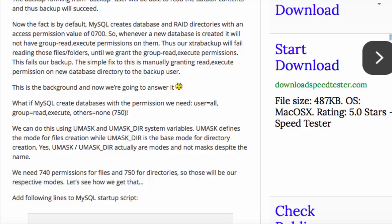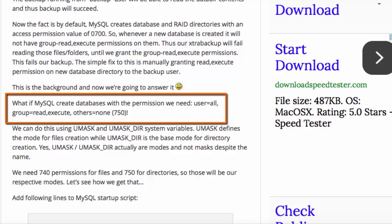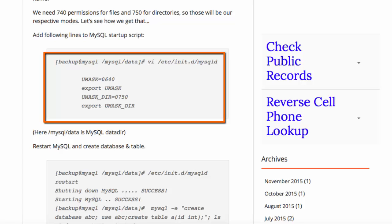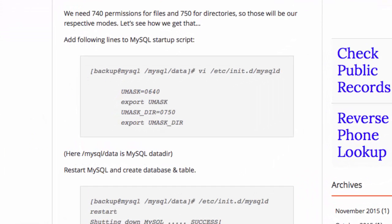has read, write, and execute permissions on that folder, but no one else has those permissions. Therefore, we wish to set UMassDir to a value so that MySQL and the backup user will be able to access the folder. In order to do this, we can set UMass to octal 640 and UMassDir to octal 750.